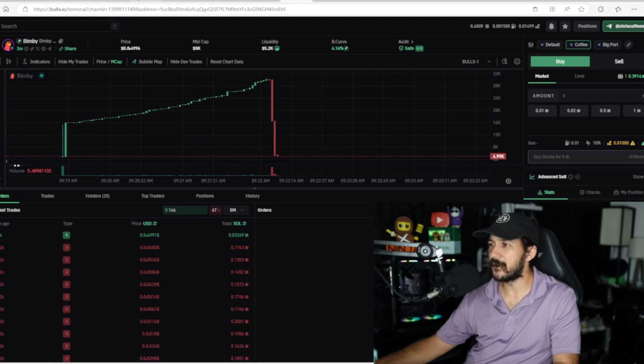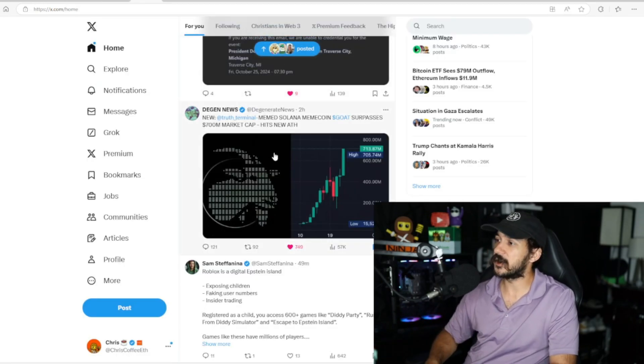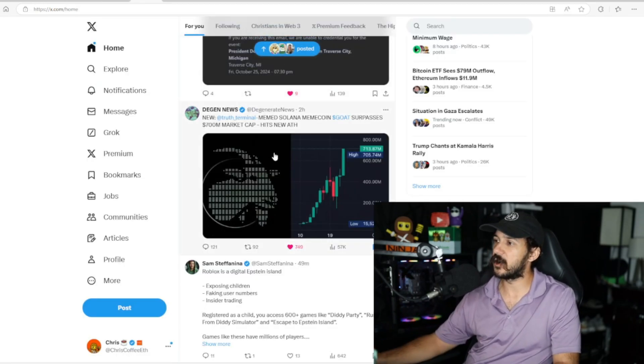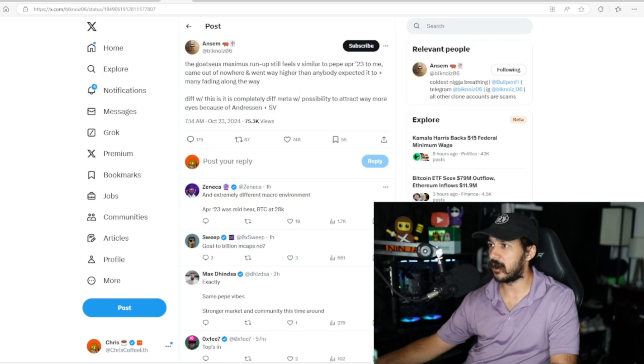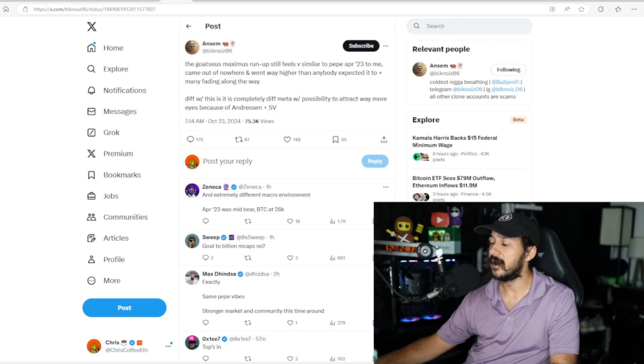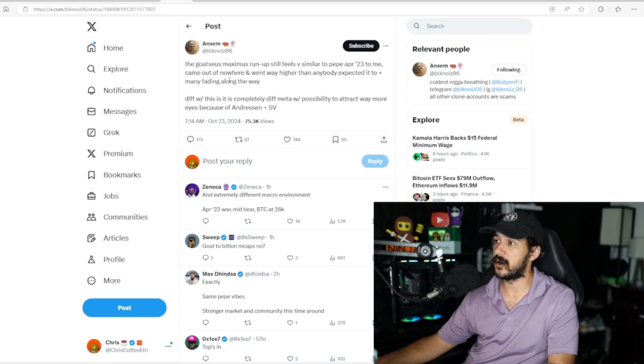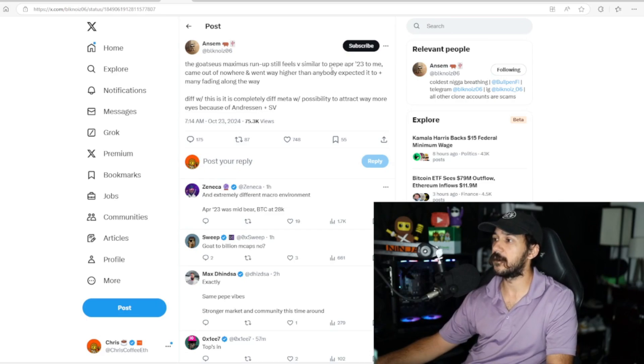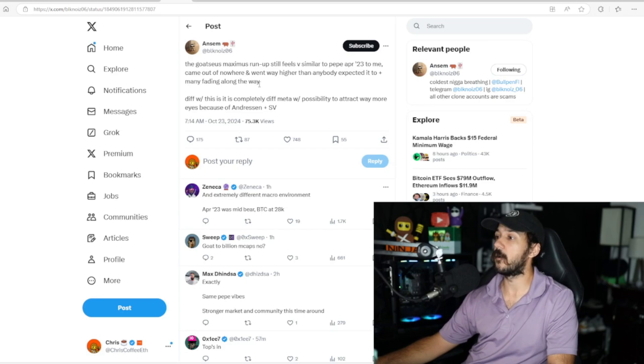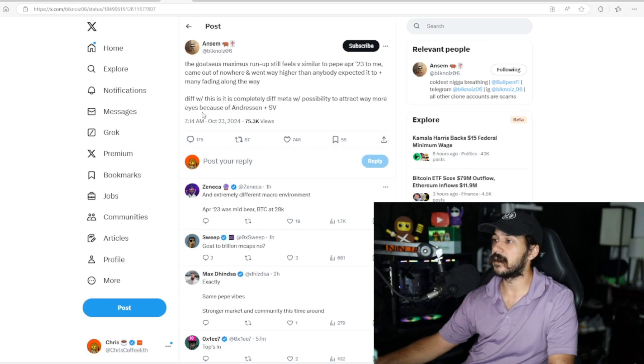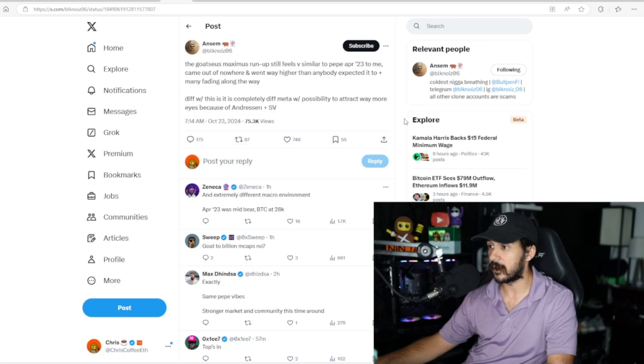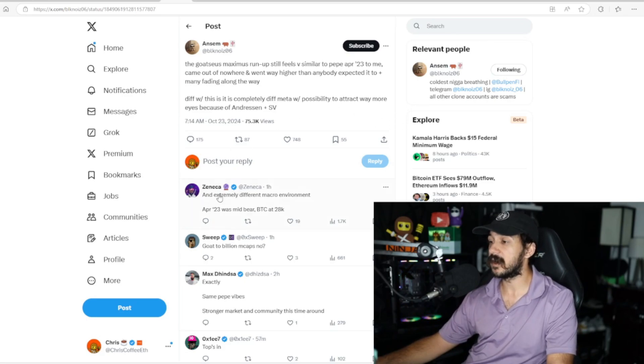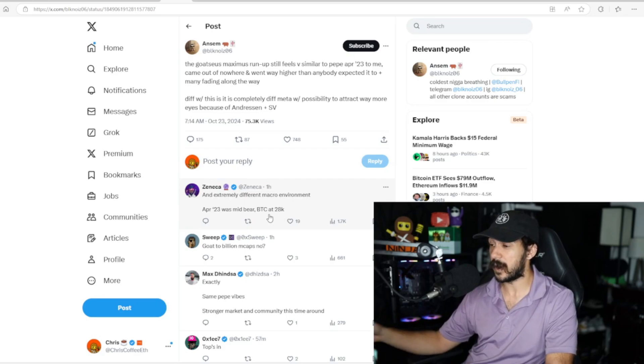We're going to move on and talk more about GOAT. As I said earlier, GOAT surpassed the $700 million market cap at its new all-time high after migrating from pump.fun. Even major influencers like Ansem are talking about GOAT. Maximus is talking about how it feels very similar to Pepe in April 2023 to him—came out of nowhere, went way higher than anybody expected.